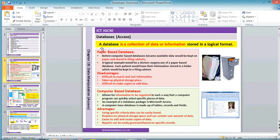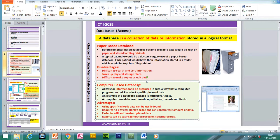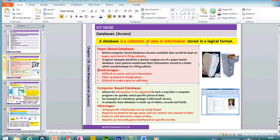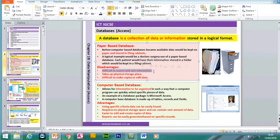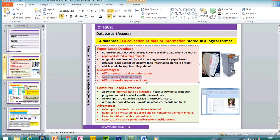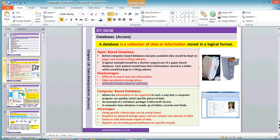A database is a collection of data or information stored in a logical format. We can hold data on paper — a paper-based database — or we can have a computer-based database. The disadvantage of a paper-based database is that it would be difficult to search and sort information. It would take up more physical storage space — you'd have to file it into a cabinet. It would be difficult to make copies or edit data, and data could easily be lost.